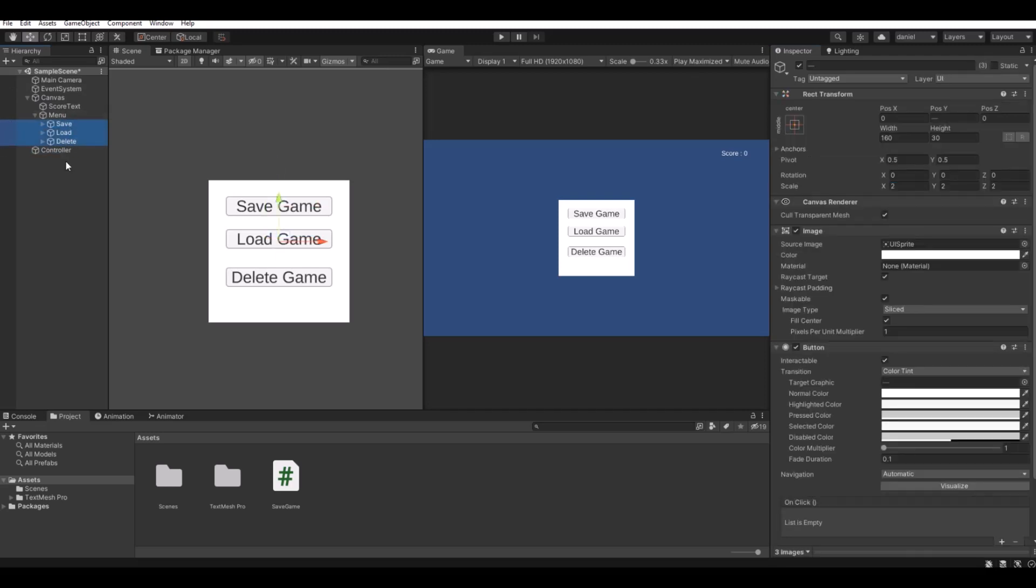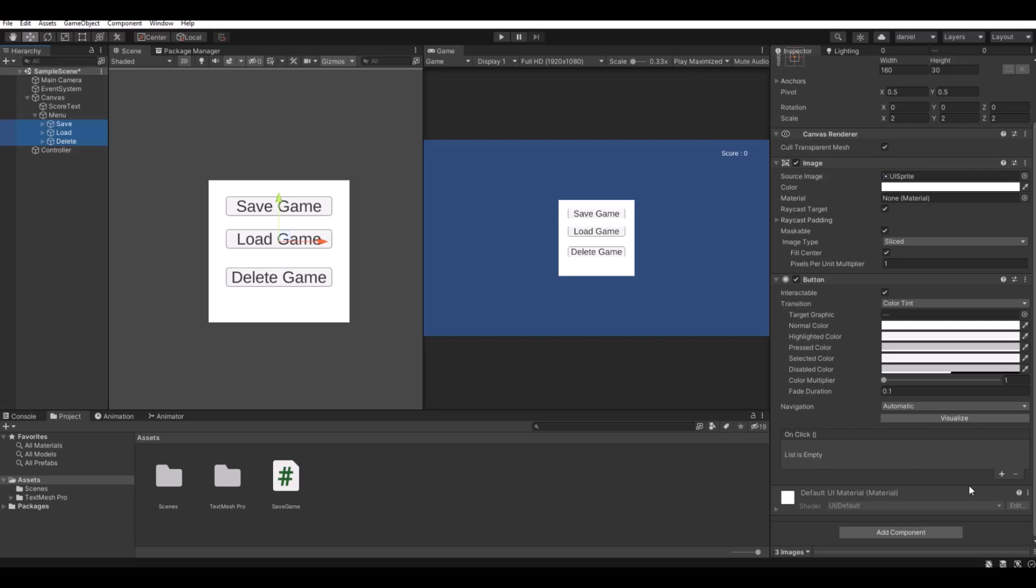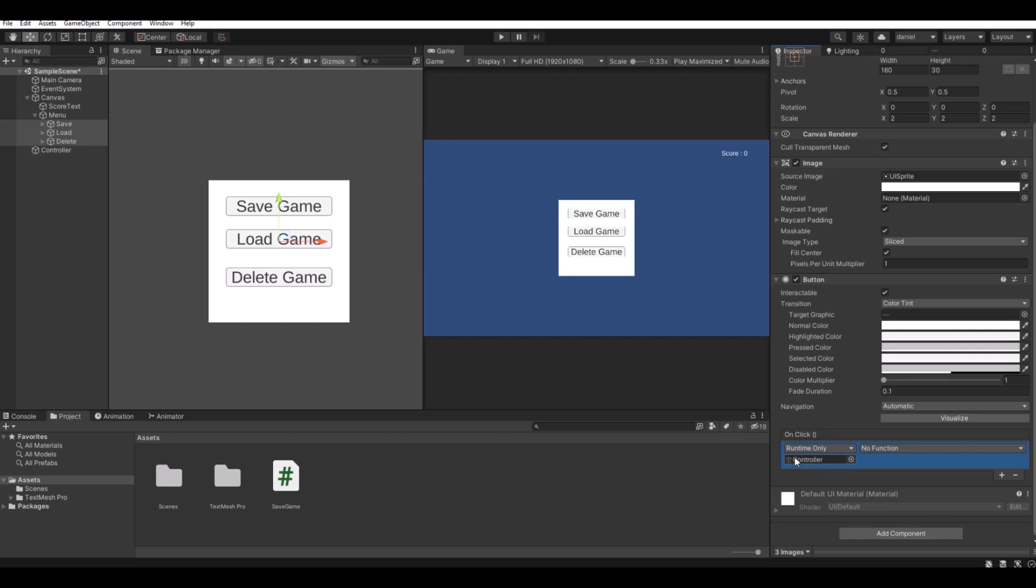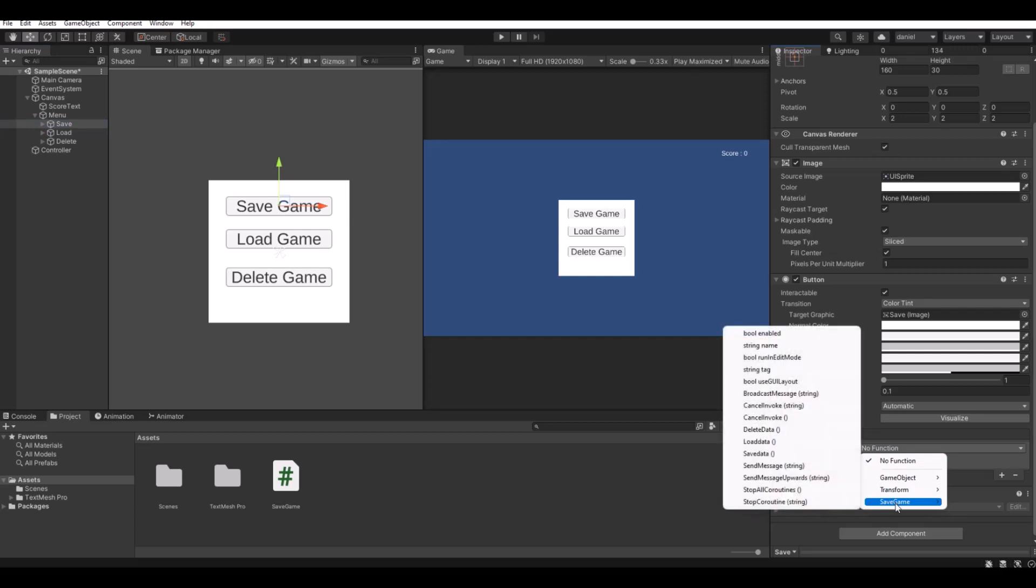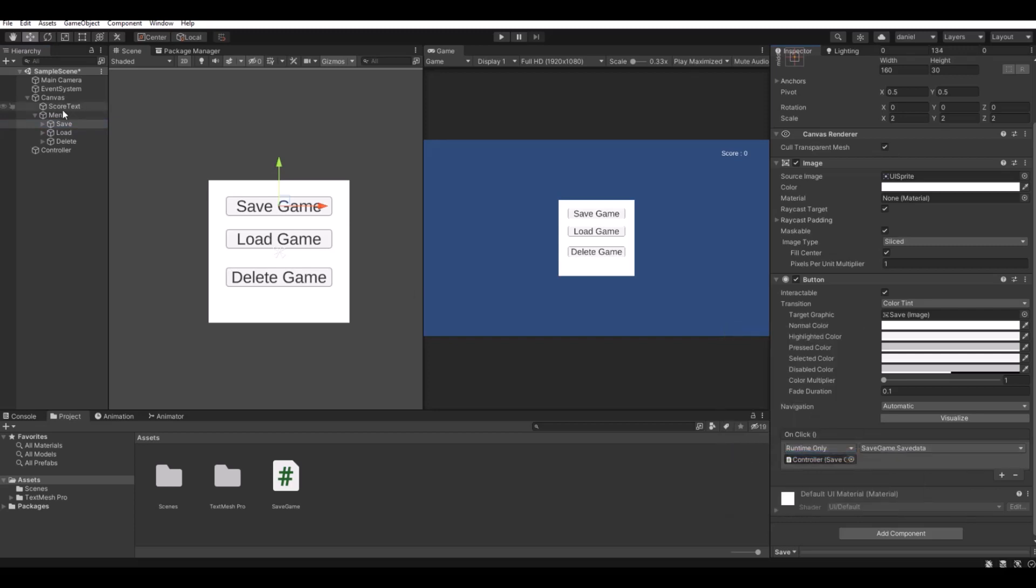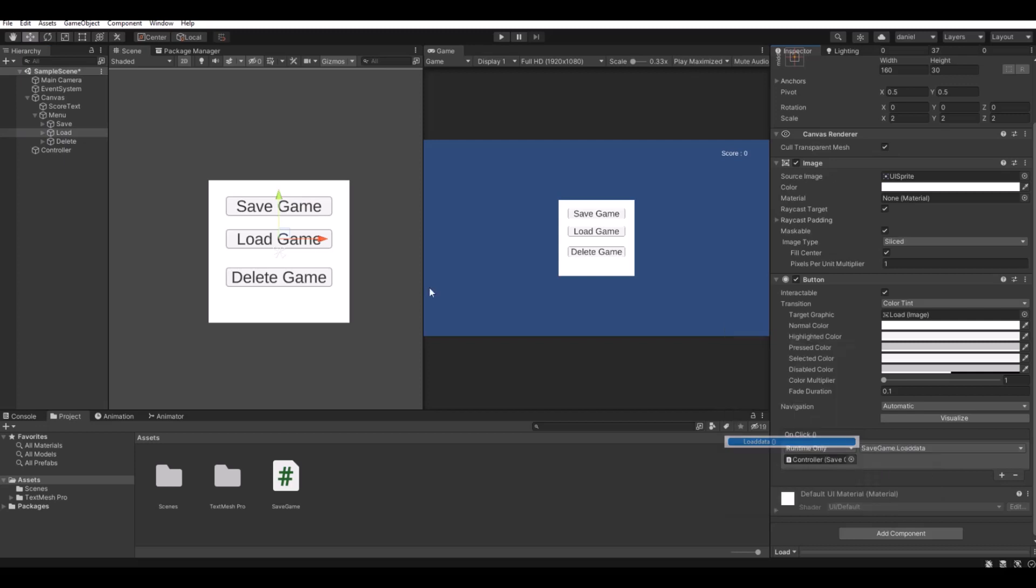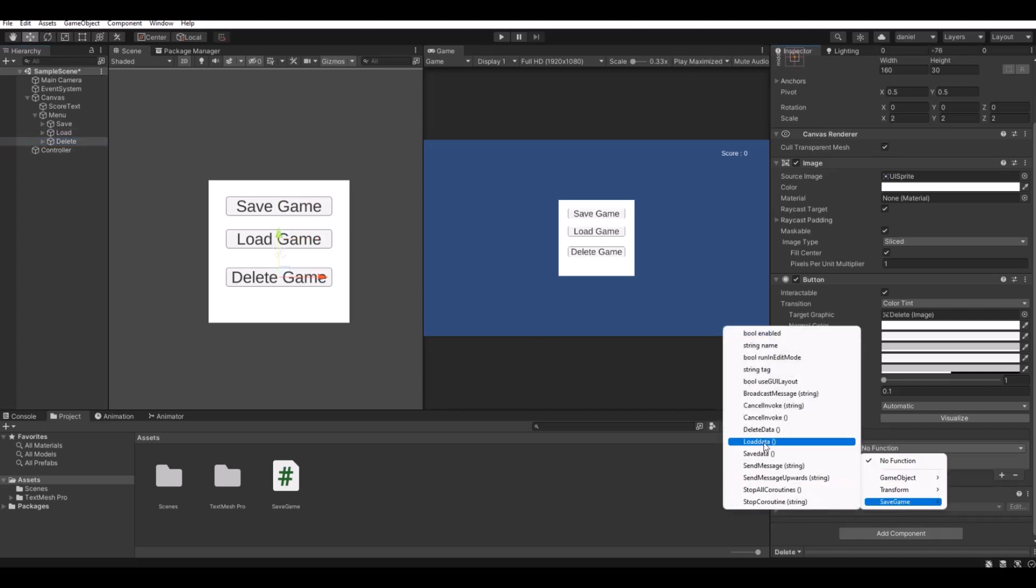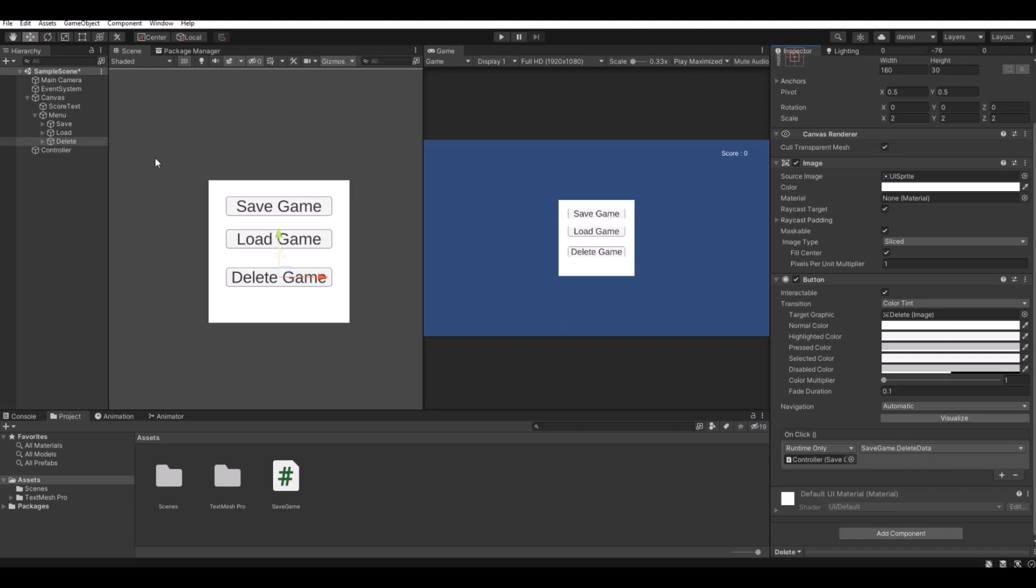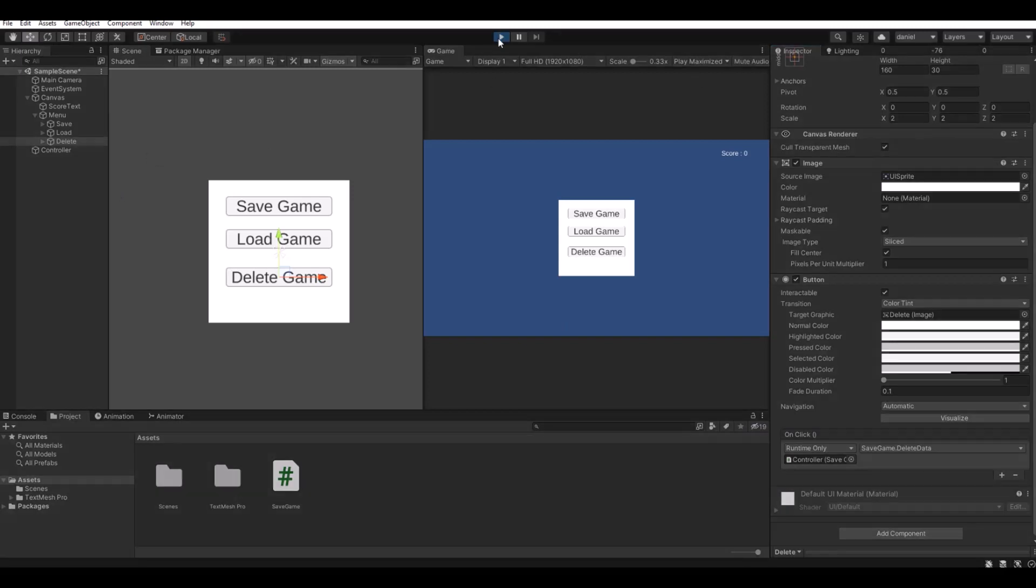So now let's open all these buttons. If you highlight all of them and you hit the plus button down here, you can drag the controller. Now you have to click one of them and take save data. On the load button we have to take load data. On the delete we have to take delete data.